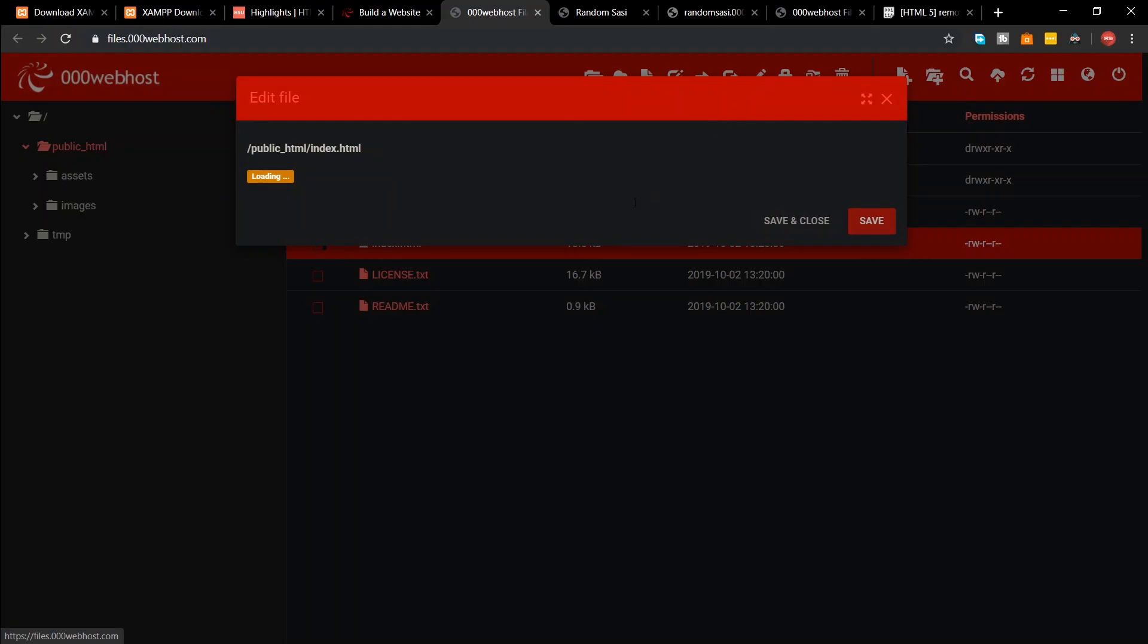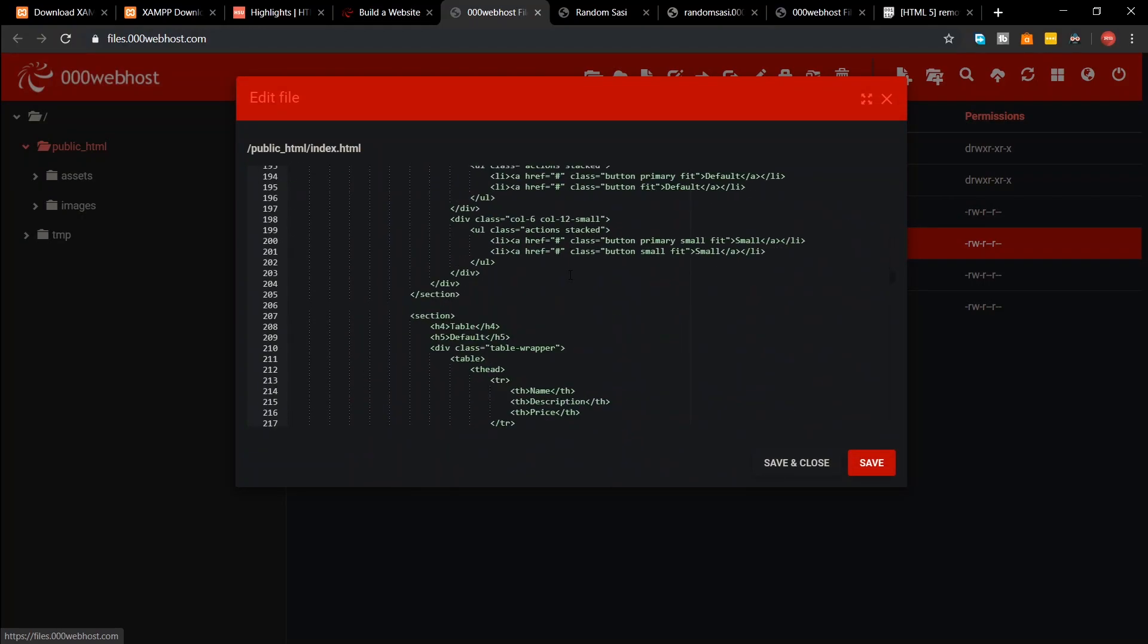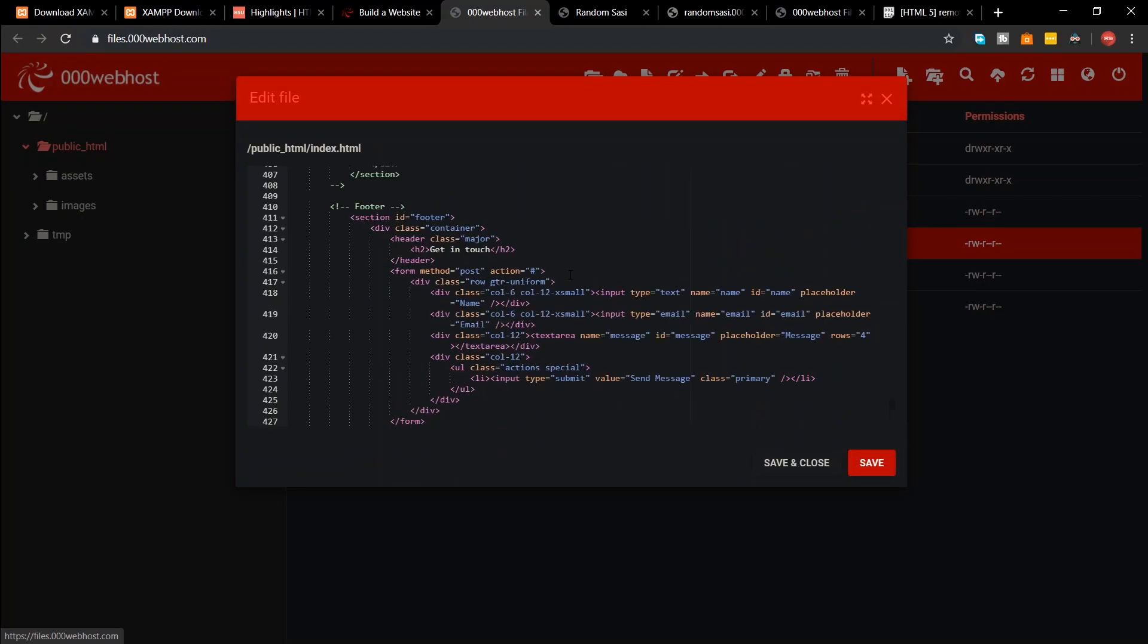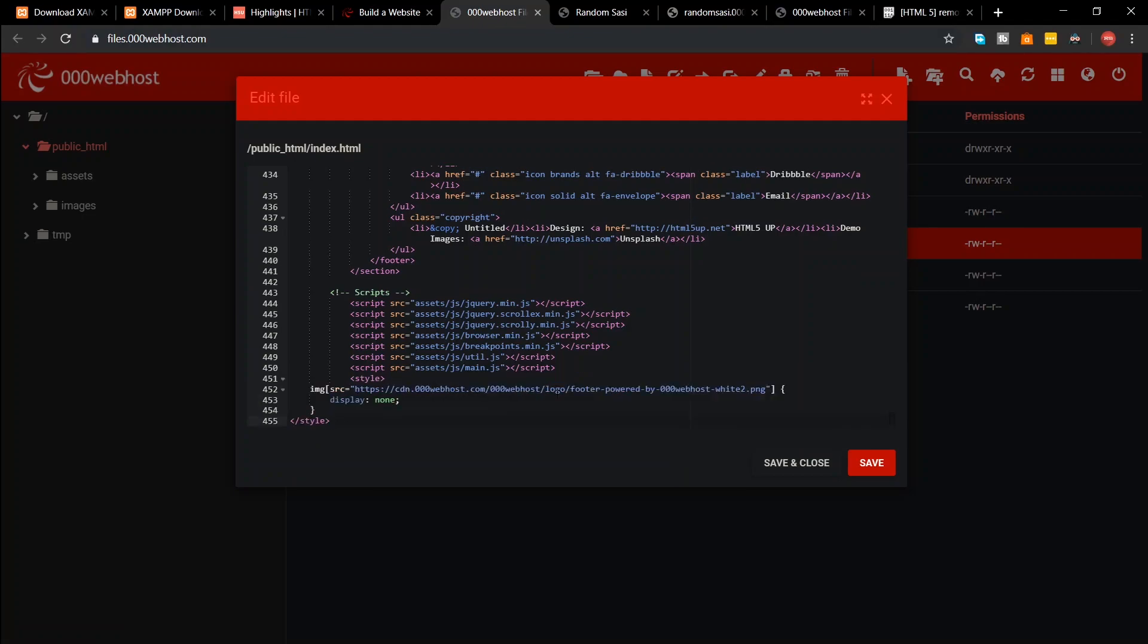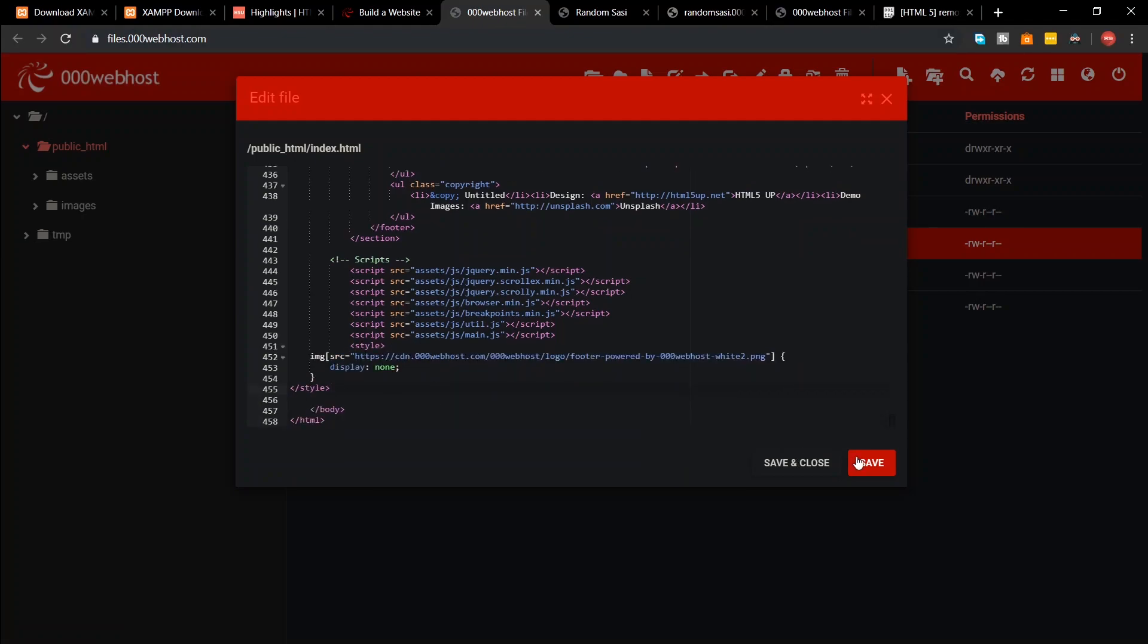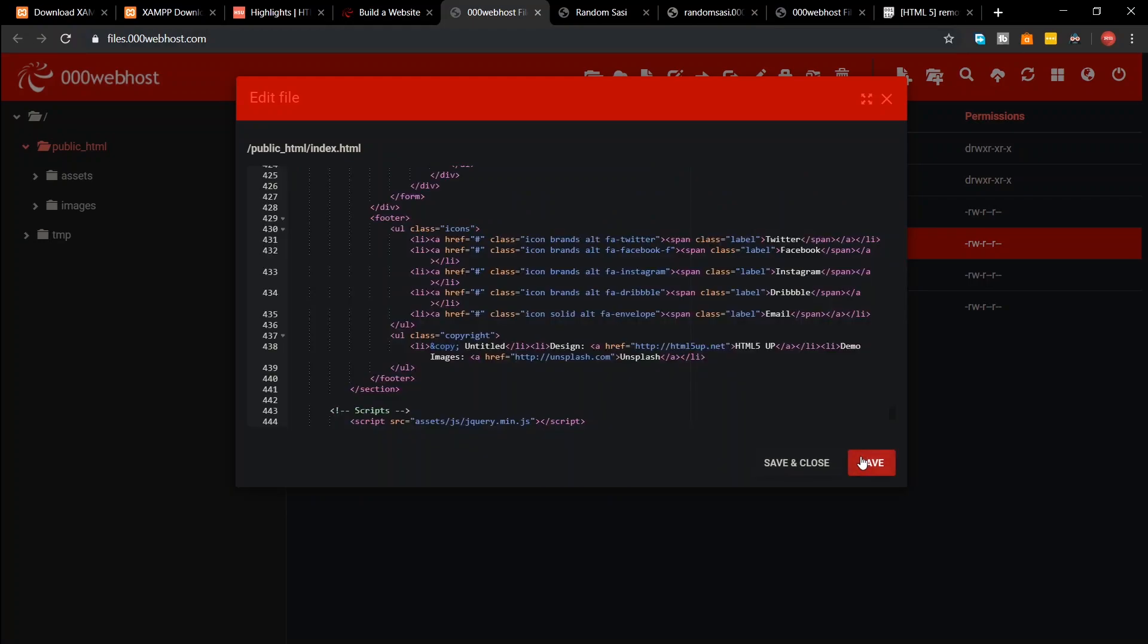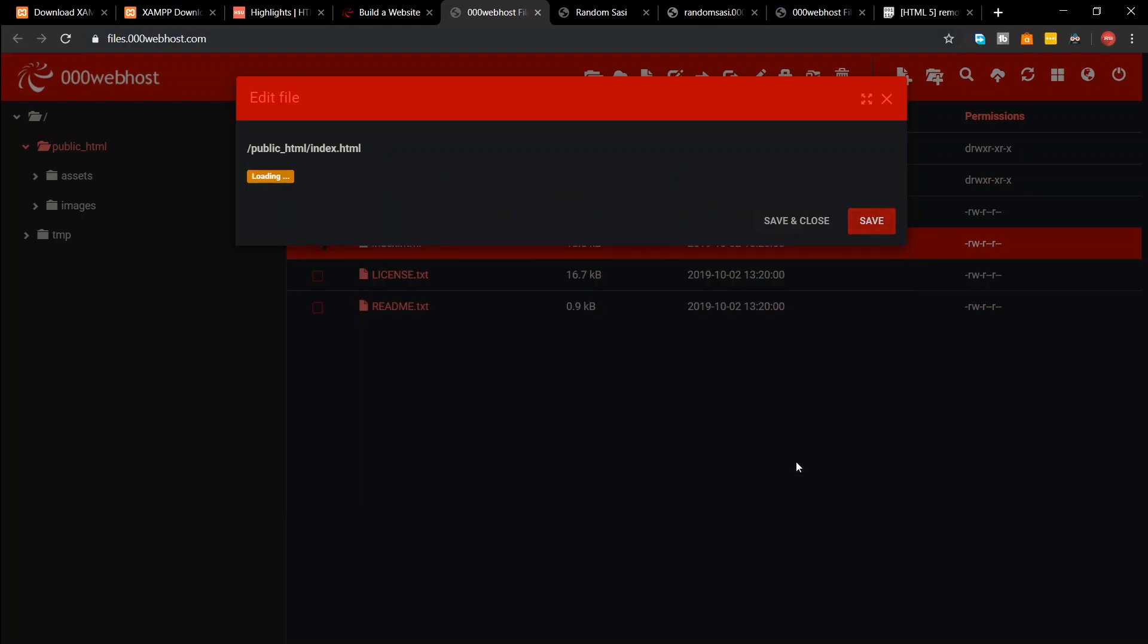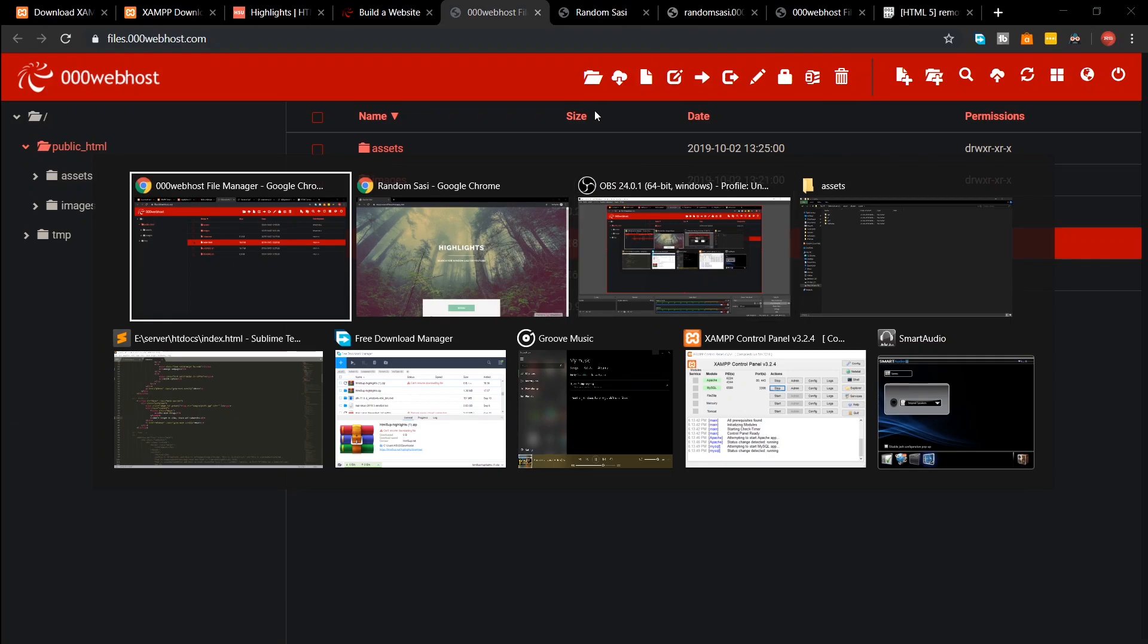Now scroll down and paste the code before the closed body tag and save the changes. Now go and reload your site. You'll see that the branding has disappeared.